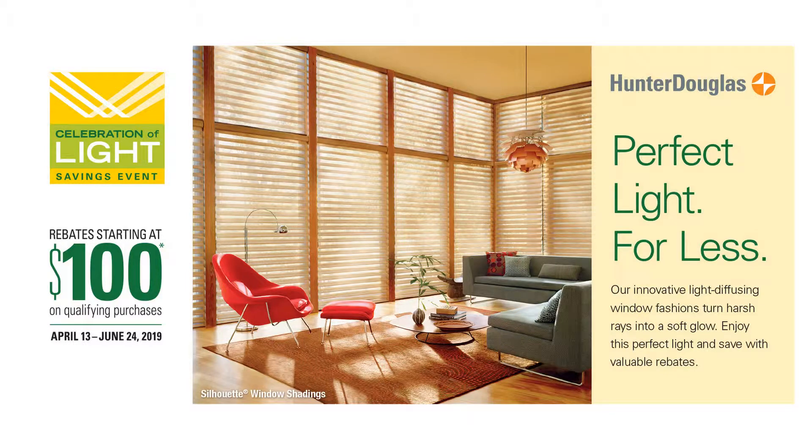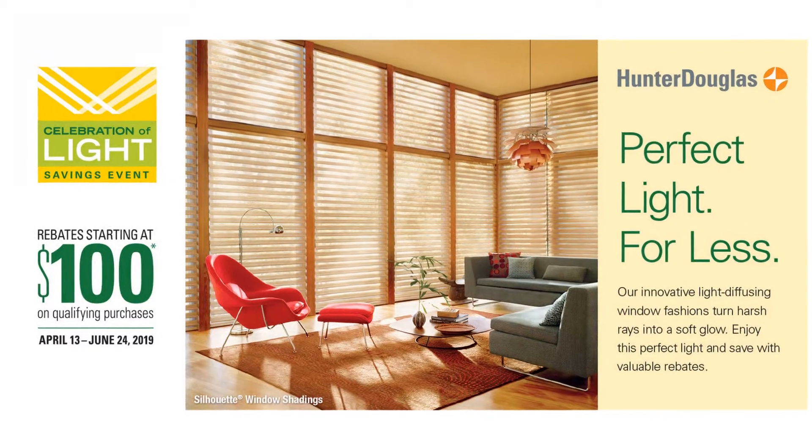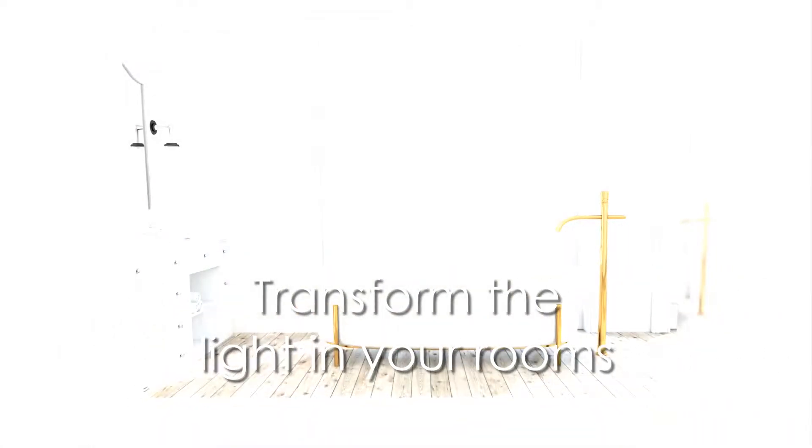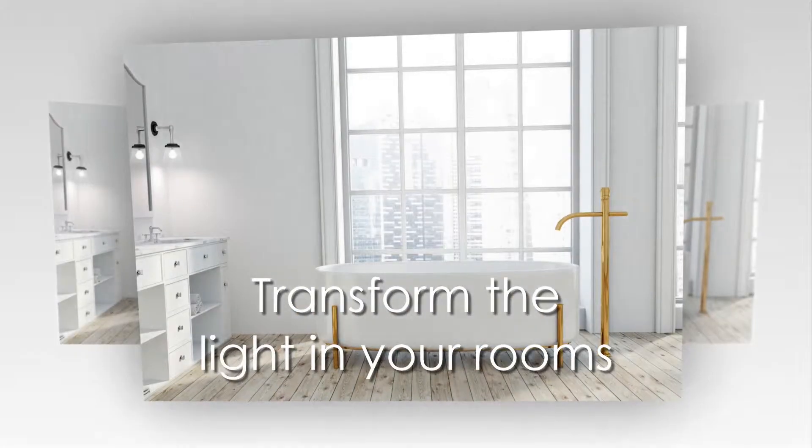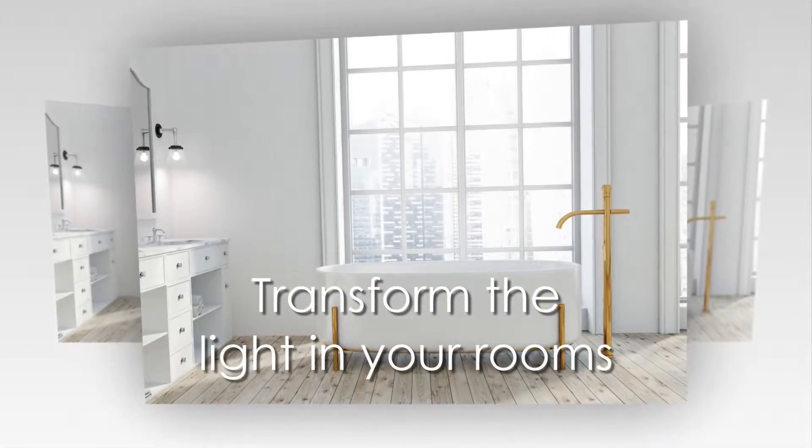Spring brings back the power of light. What better time to evaluate your home's window treatments and consider how Hunter Douglas products can transform the light in your rooms?